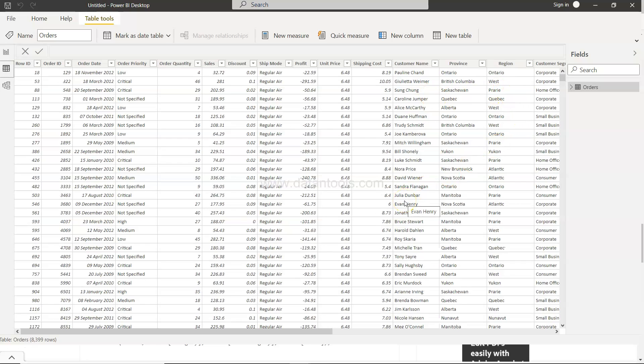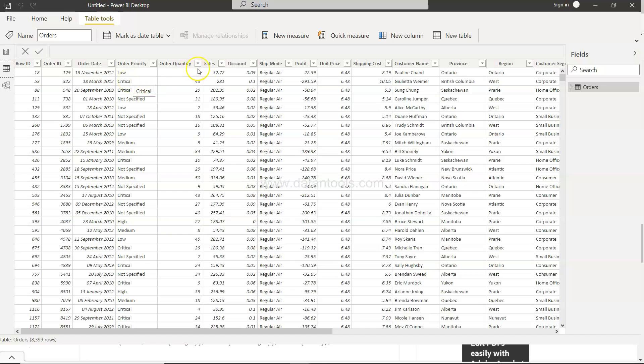Now you may have a scenario where you want to get only the low order priority or you want to get only those orders where sales is greater than $100.